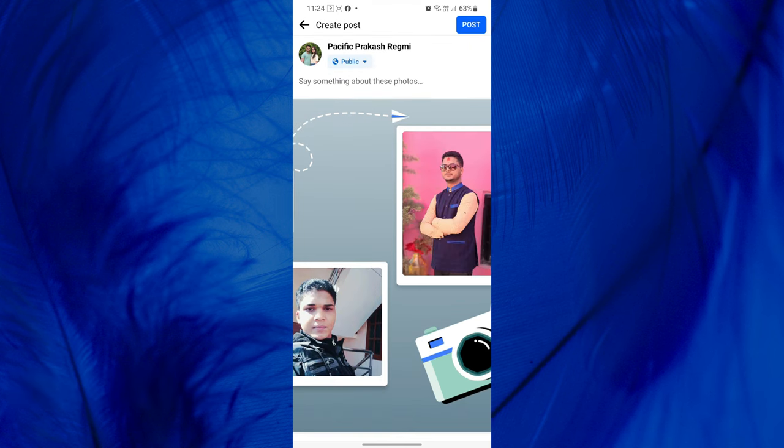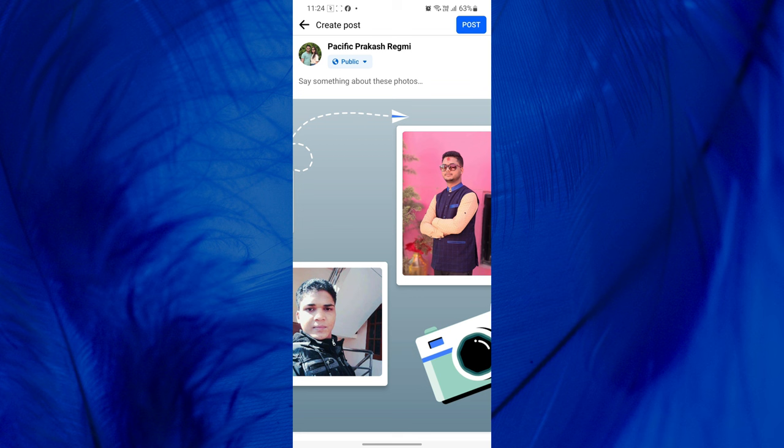From here, you can add your own caption and share your Then and Now memory on Facebook by tapping Post from the top right corner of the screen.